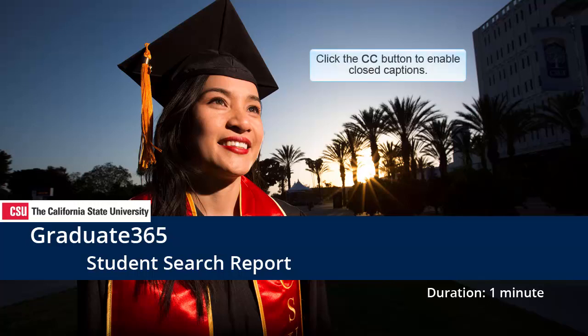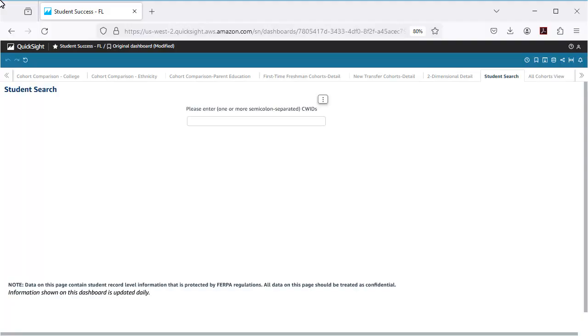Welcome to the Graduate 365 video on the Student Search Report. The Student Search Report provides a way to look up one or more students by student ID and view their specific cohort detail information.